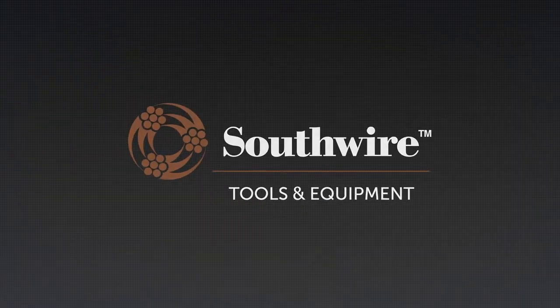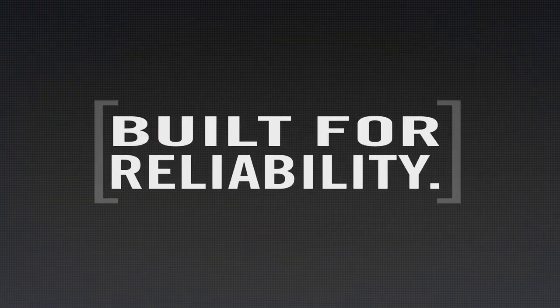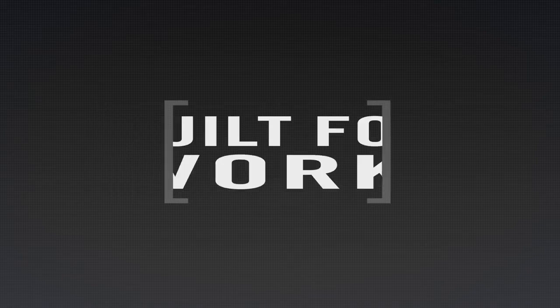Southwire tools, built for durability, built for reliability, built for work.